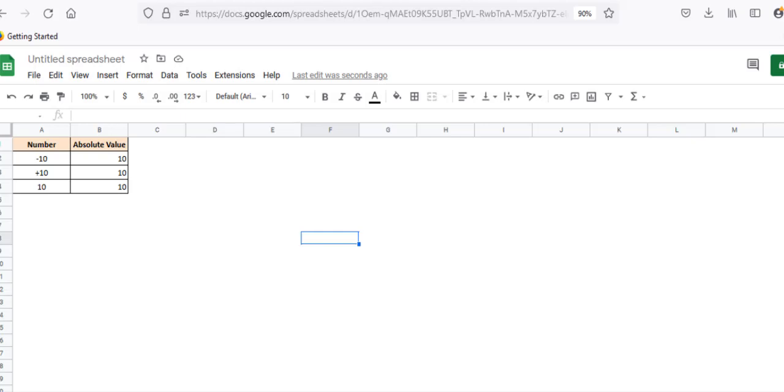Hello and welcome to this video. I'm Nahid Akhtar and in this video I'm going to show you how to find the absolute value of numbers in Google Sheets.